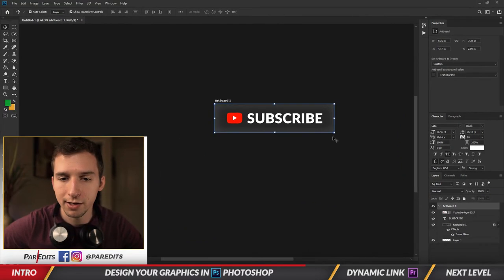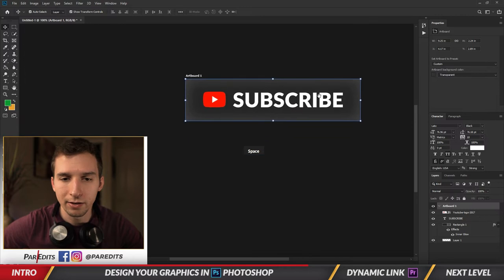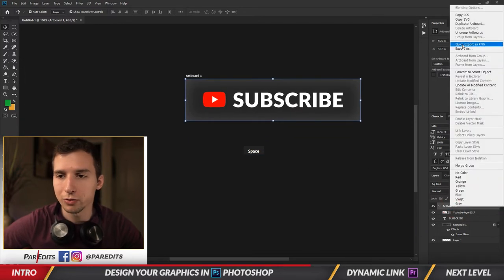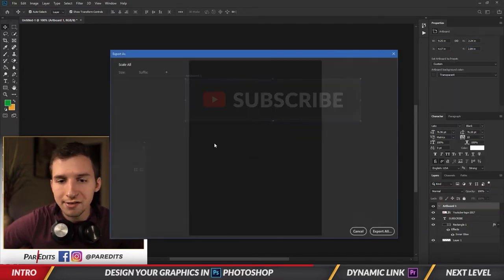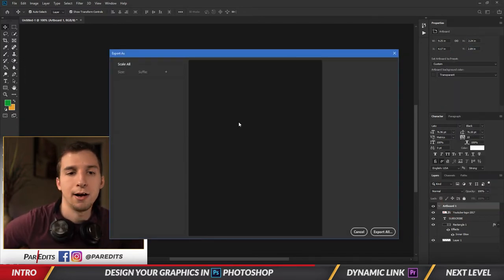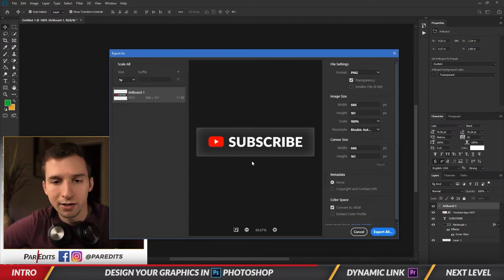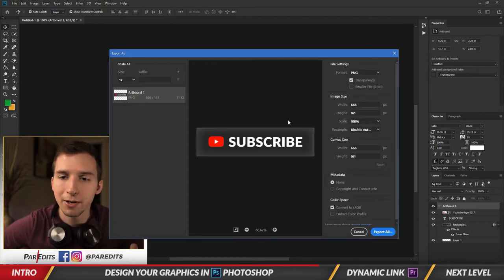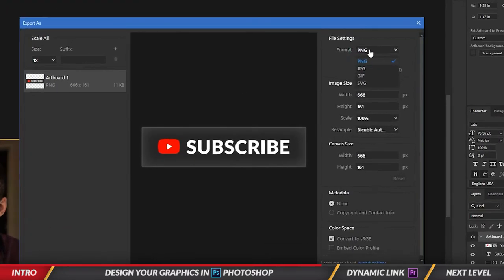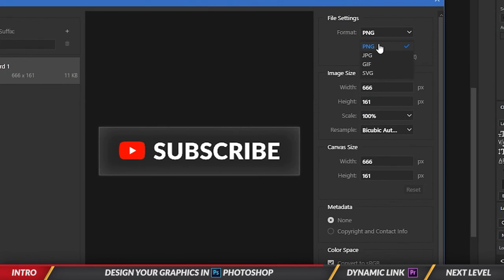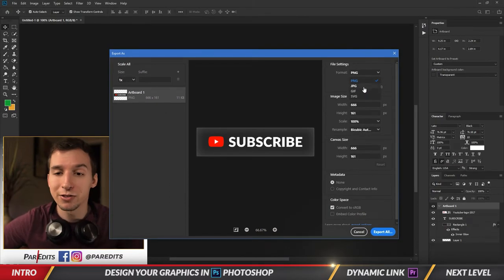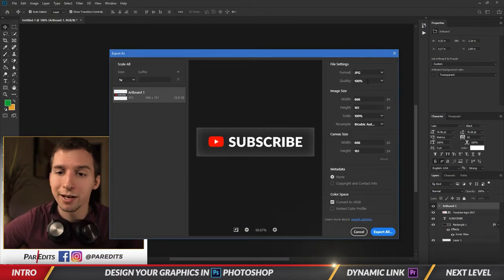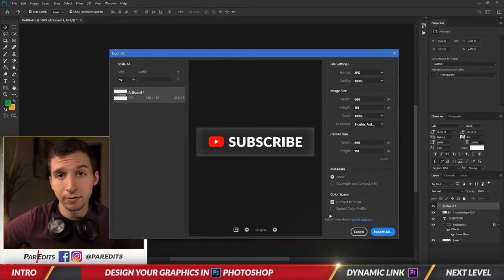And I'm going to right-click, export as. Since I want it to just be a simple image and I want it to be a small image, I don't want to save it as PNG because that keeps the transparency within the file and that makes the file bigger when I'm not using transparency. So I'll just do JPEG, keep the file size small, then I'll export all and save it.